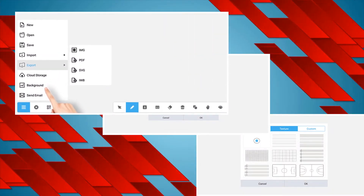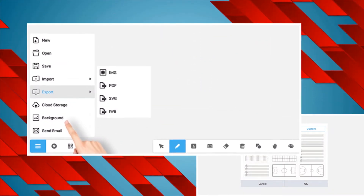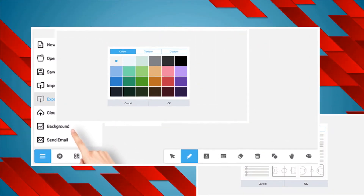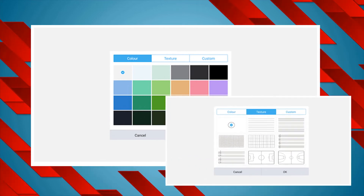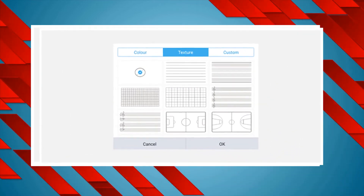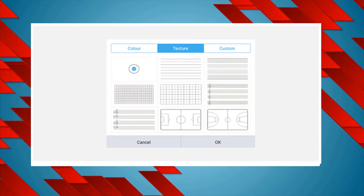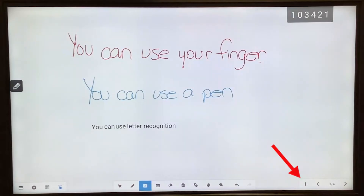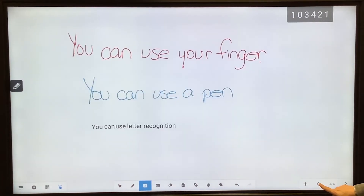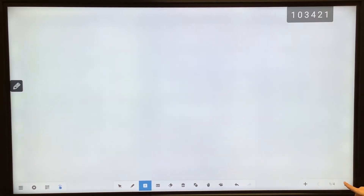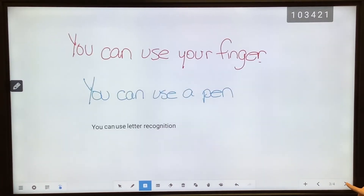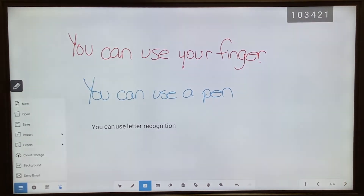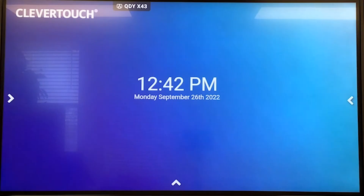The Whiteboard is a simple interactive whiteboard program that includes the ability to write, draw, and insert images, as well as advanced features including converting handwriting to text and writing or solving formulas. Check out the next video in our series titled Clevertouch Whiteboard for more details.